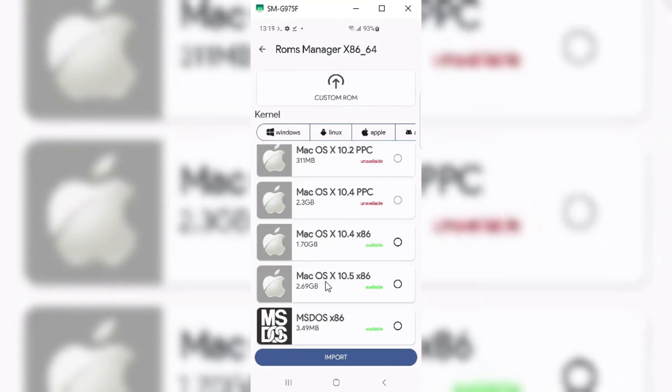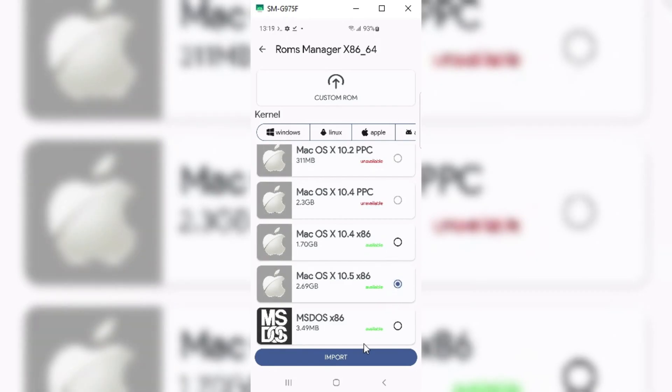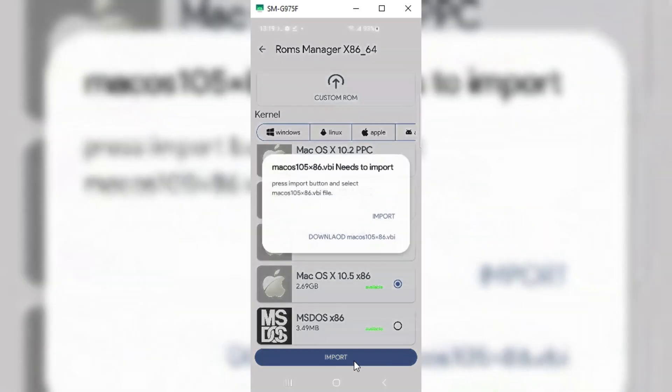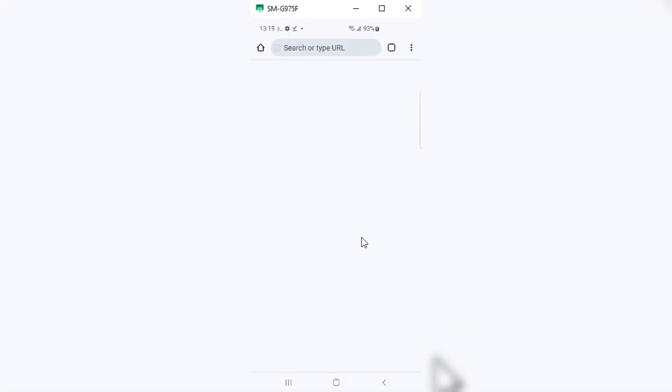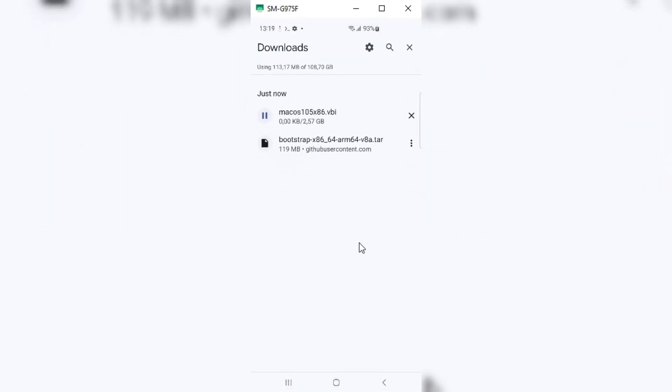I will download macOS 10.5. Just select the file and hit Import. Then first choose the option Download MacOS 10.5, then it will take you to the download page. It will take a while to download the ROM.